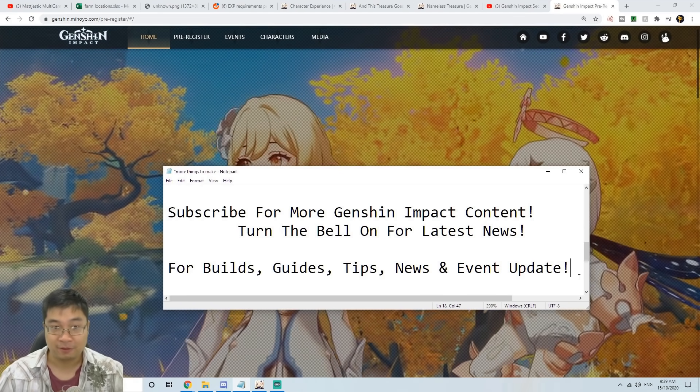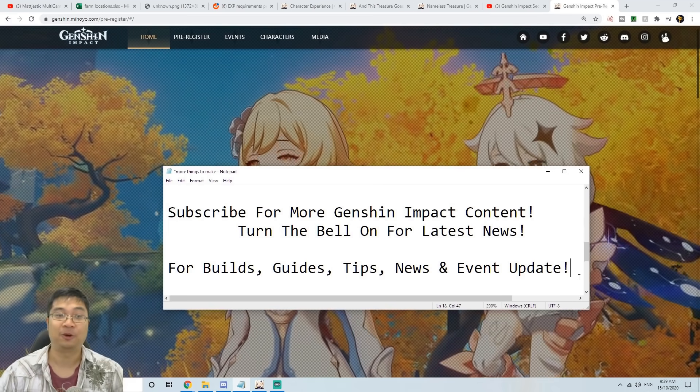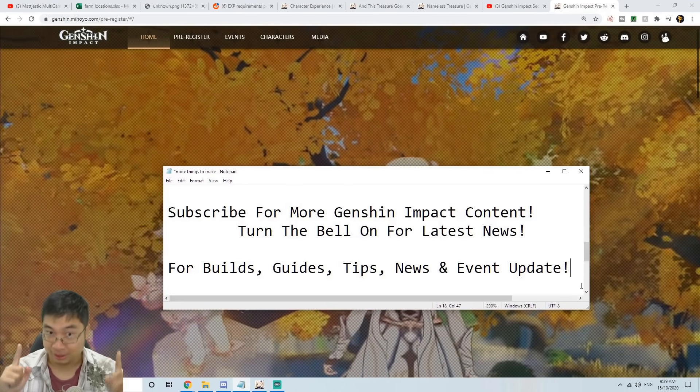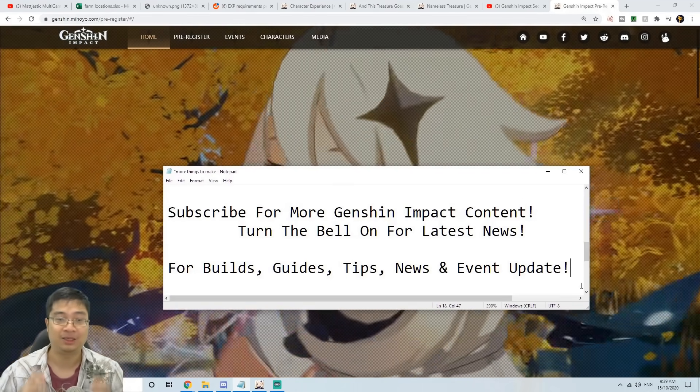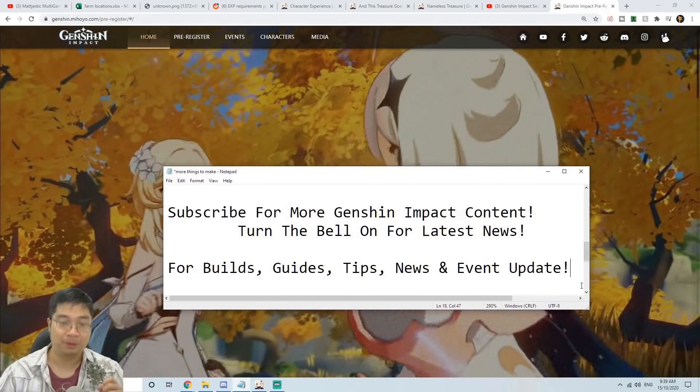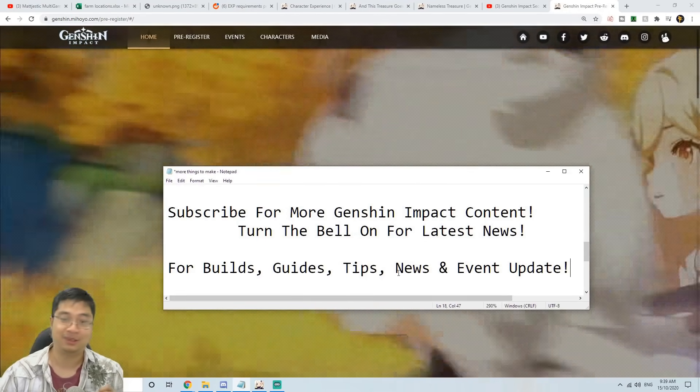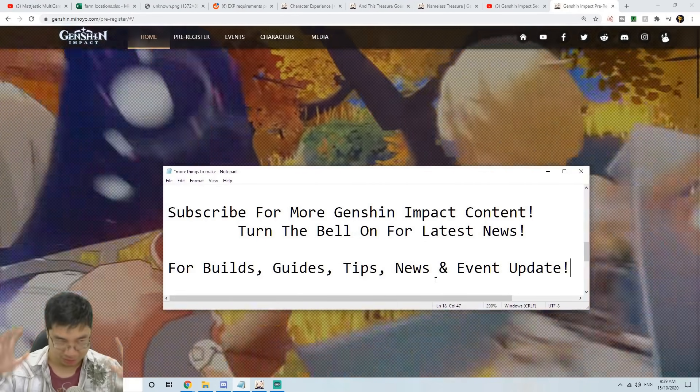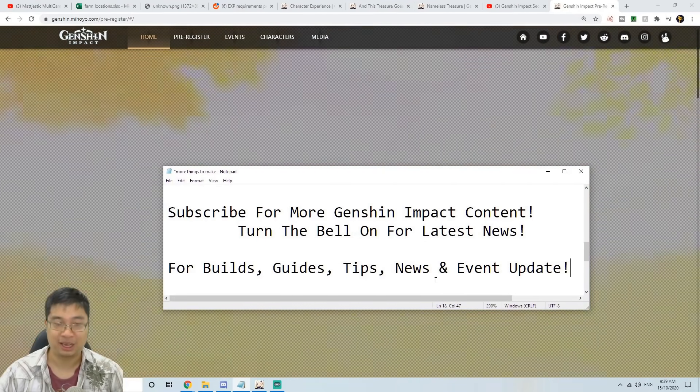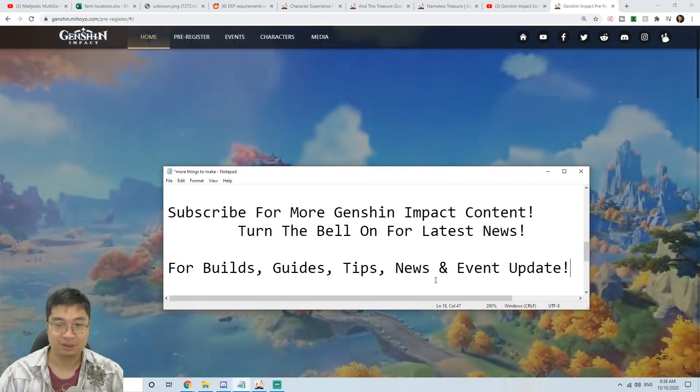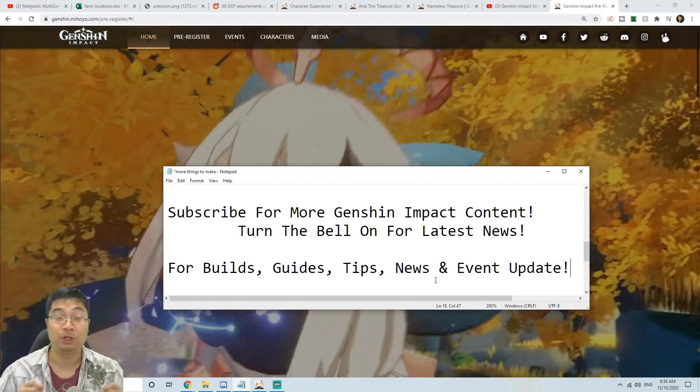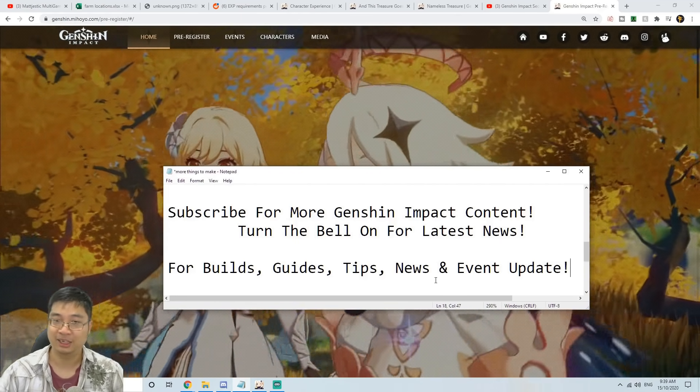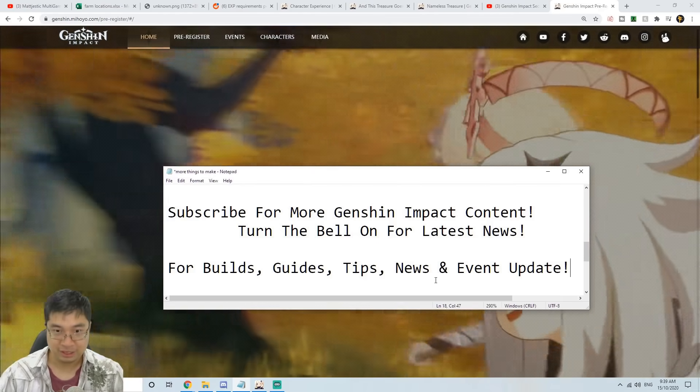If you found this video helpful, make sure you subscribe and turn the little bell on for the latest news. I'll be making more builds, guides, tips, news, and event updates as we go further into the game. I wish you guys the best of luck and have the most fun exploring this wonderful world.